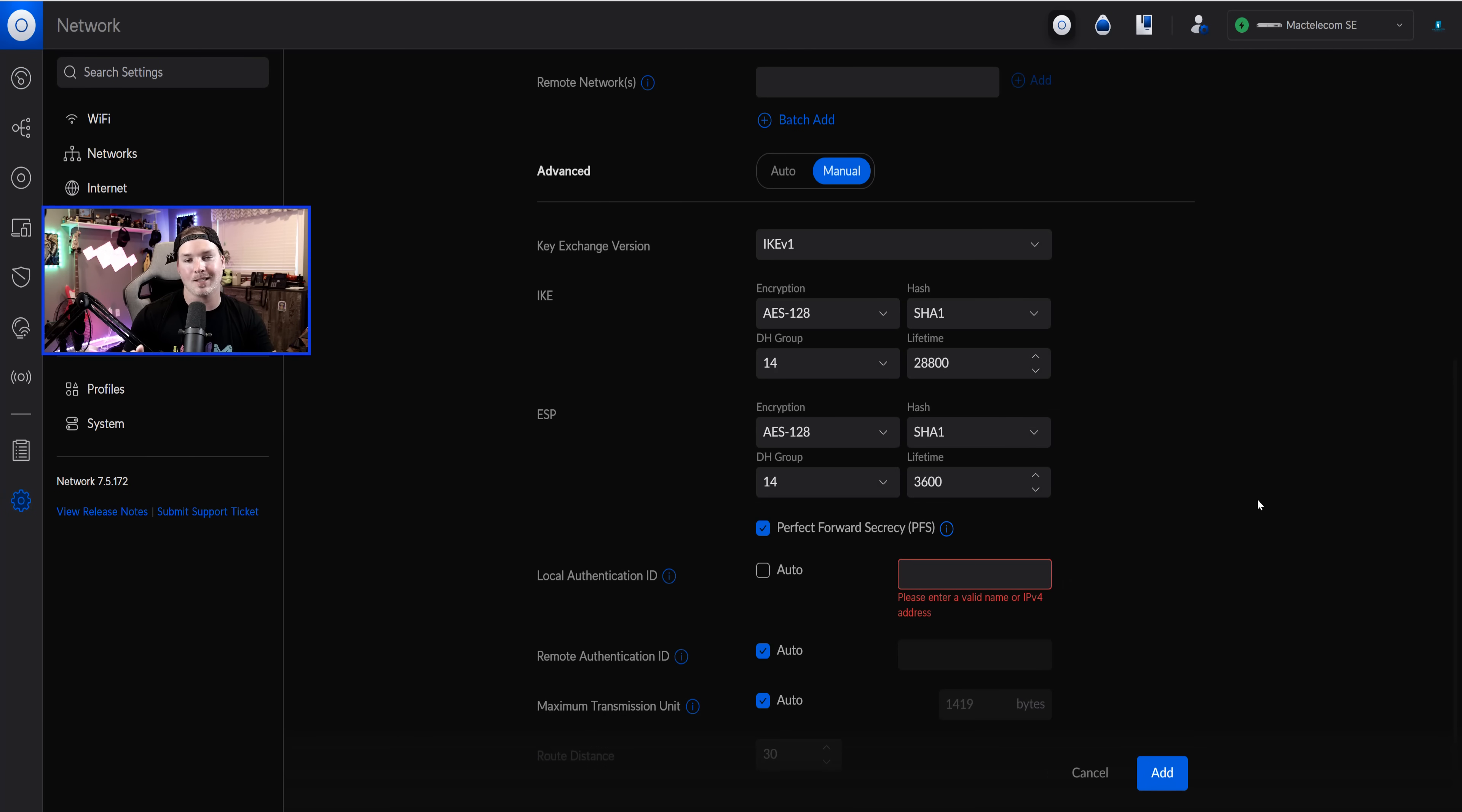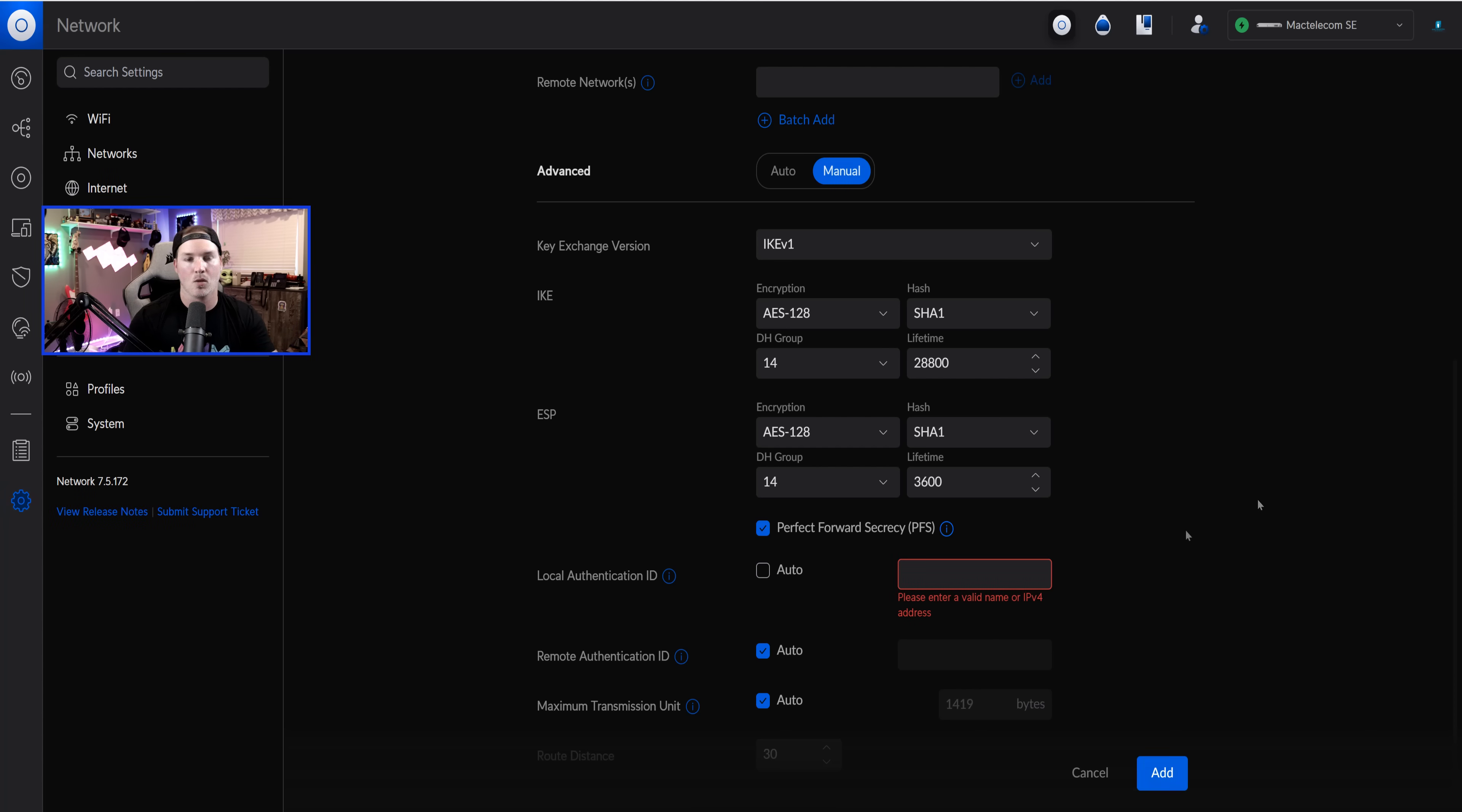Now, something minor that's needed to be done for a while is to add more options for the ESP DH groups within our site-to-site VPNs. When we're connecting to another firewall that's not Ubiquity, we might have to have different options for our DH groups, and now they've added it in.